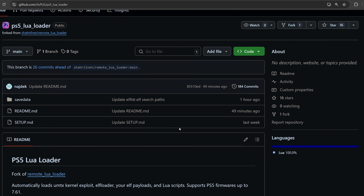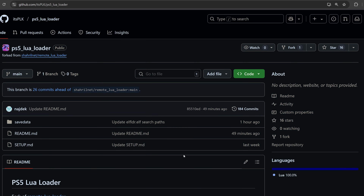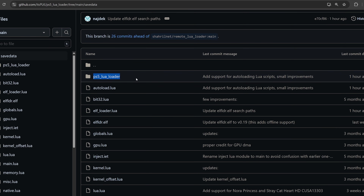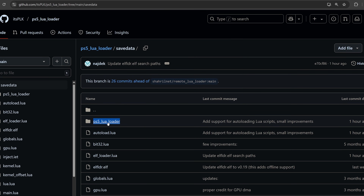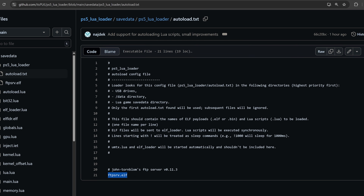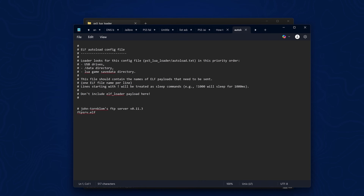There's also been a similar improvement to the Lua exploit, allowing you to run the full chain exploit without manually sending Lua files one by one from your computer — this is from itsplk. In the save data folder there's a new PS5 Lua loader. You can put this folder on the root of a USB or in the data folder on internal storage. It prioritizes USB first, then internal storage, then the save file itself. You update your save file for the Lua exploit, place the folder on USB or internal storage, and then add whatever payloads you want — by default it has an FTP payload, and the autoload.txt file specifies which payload to load.